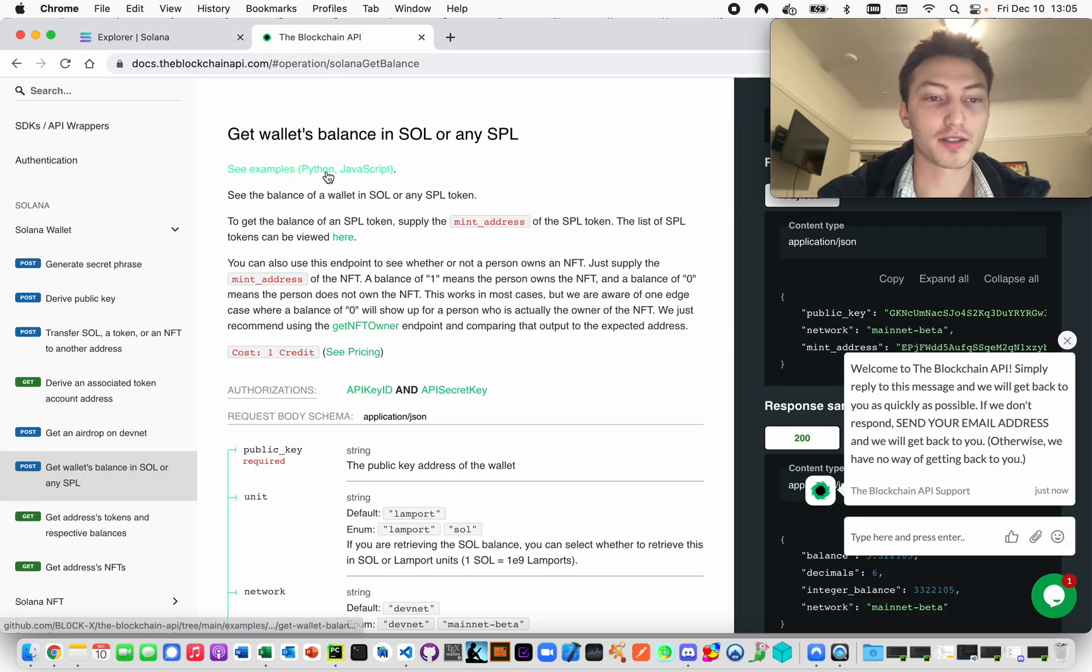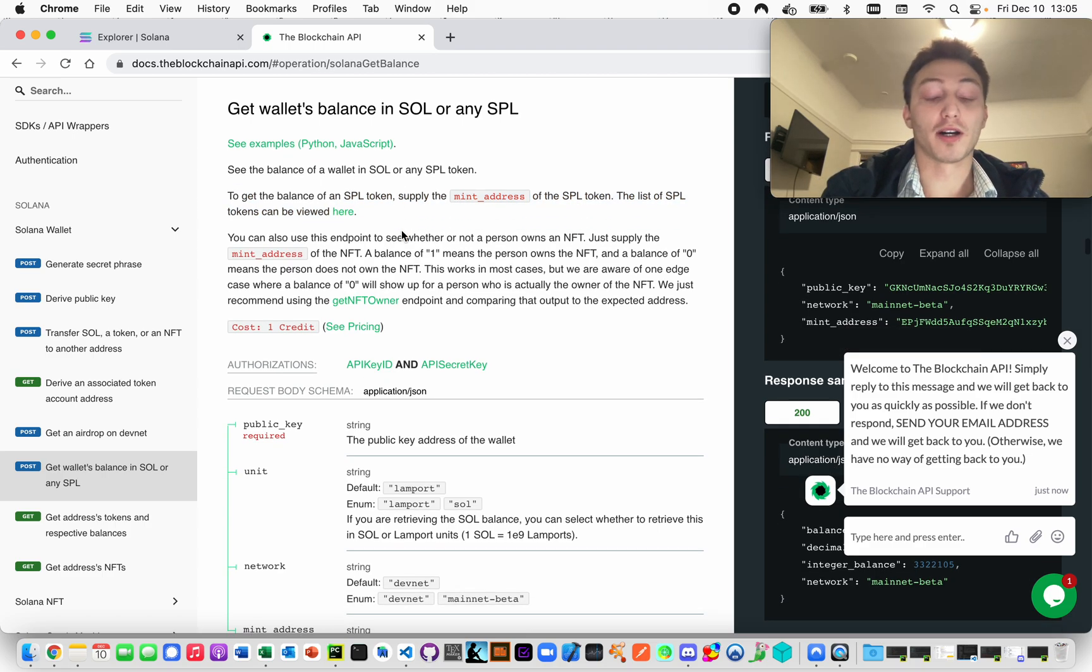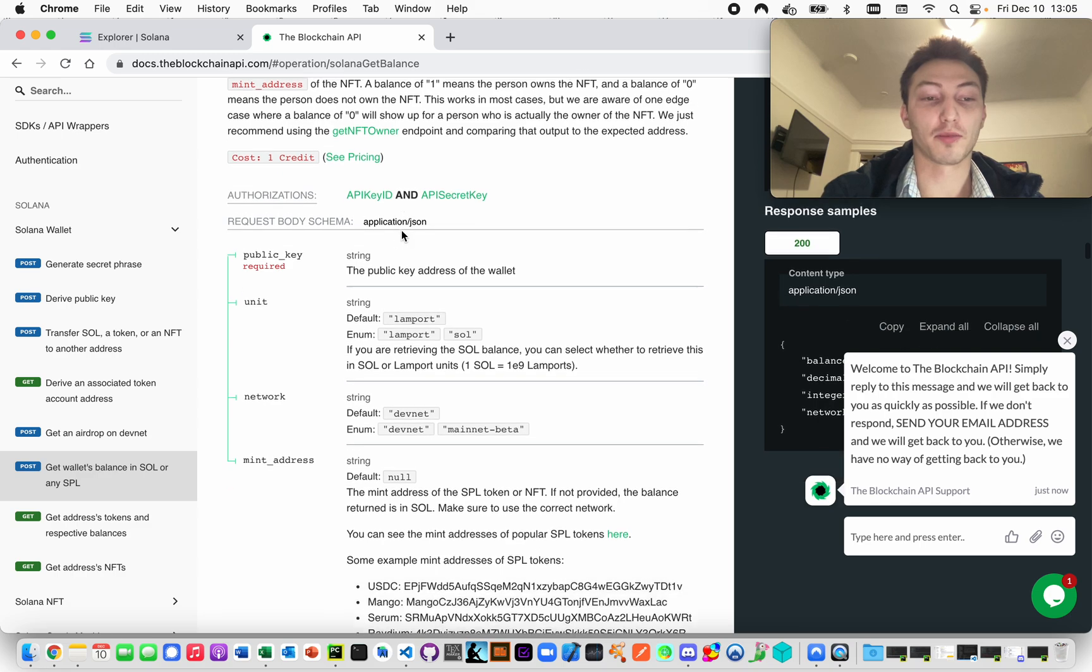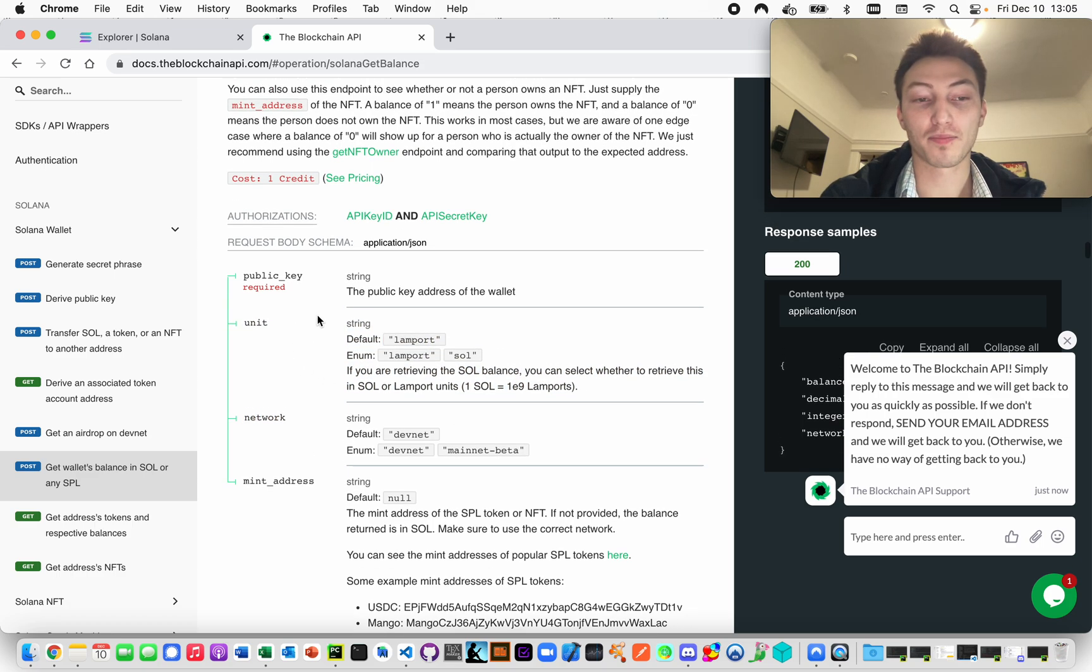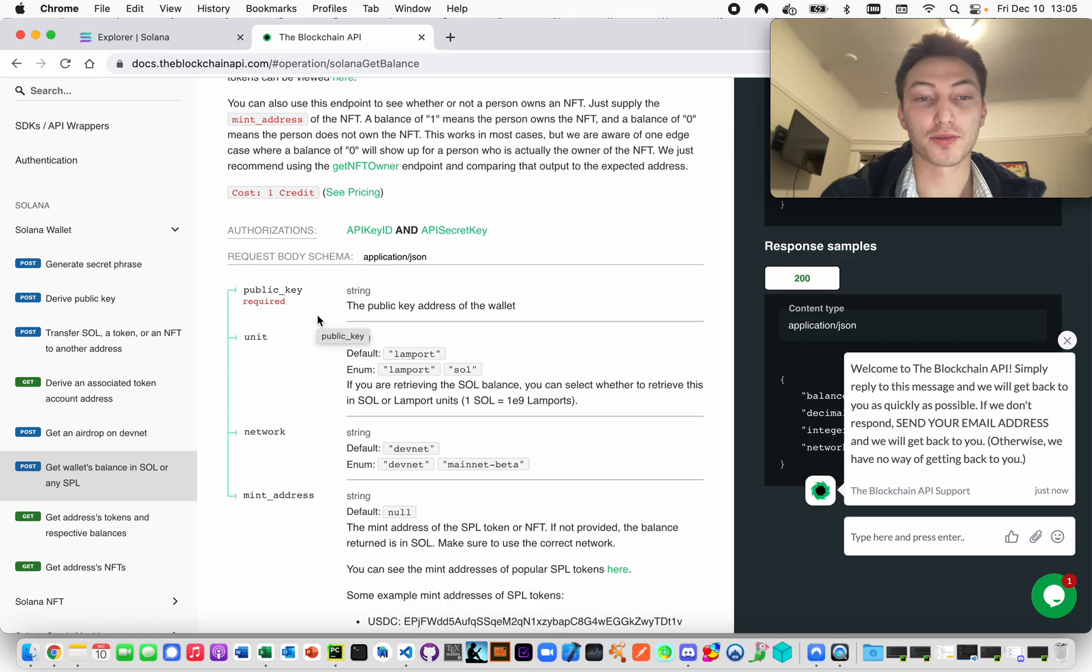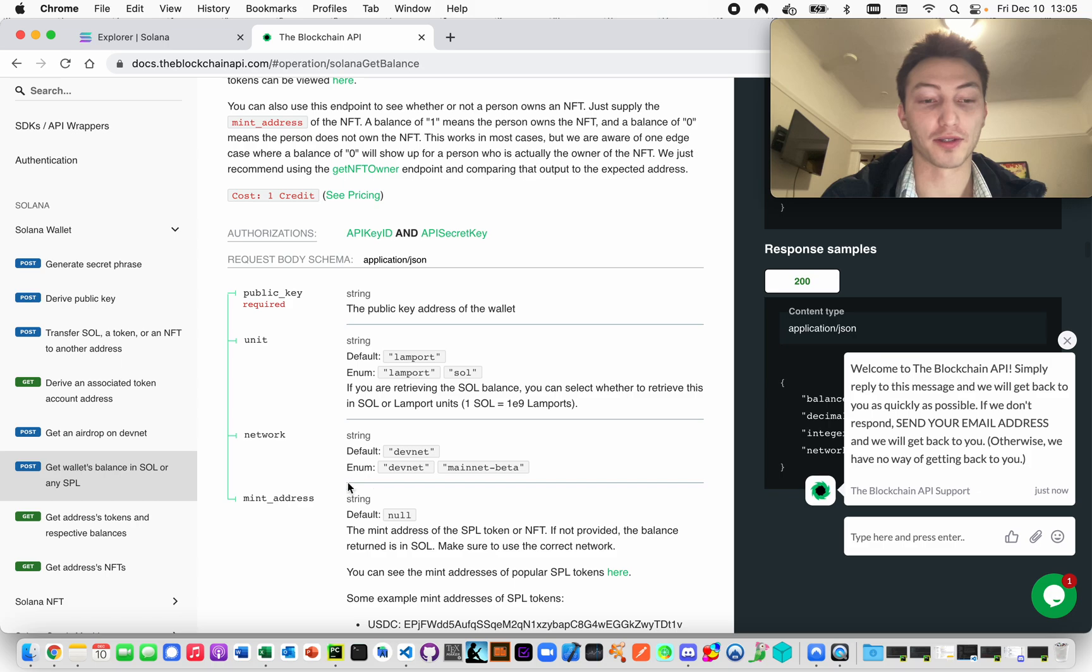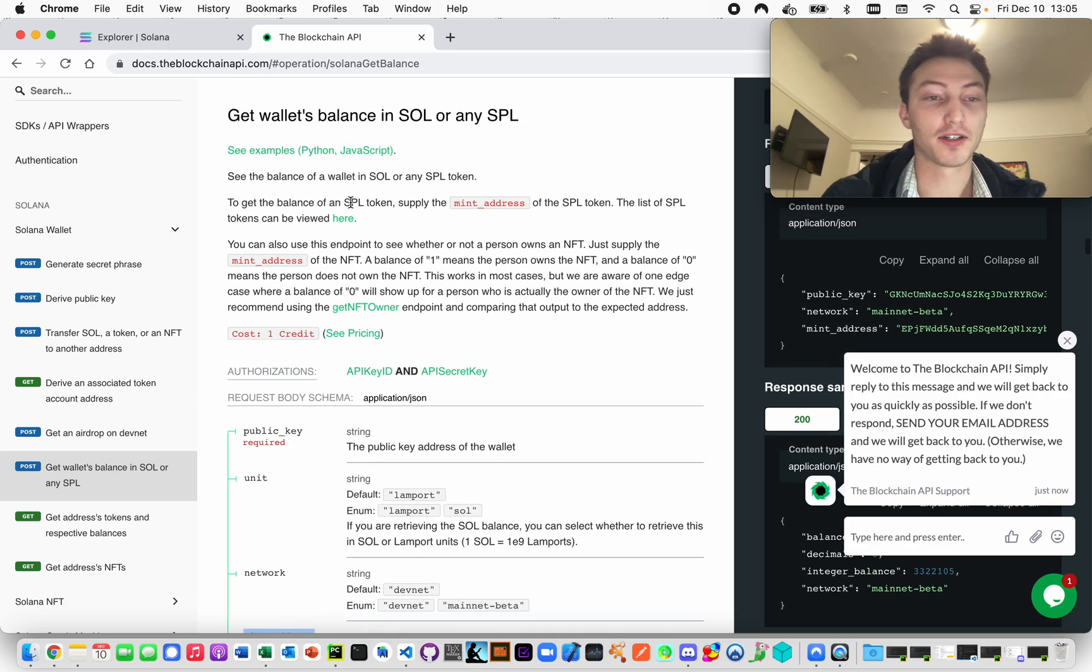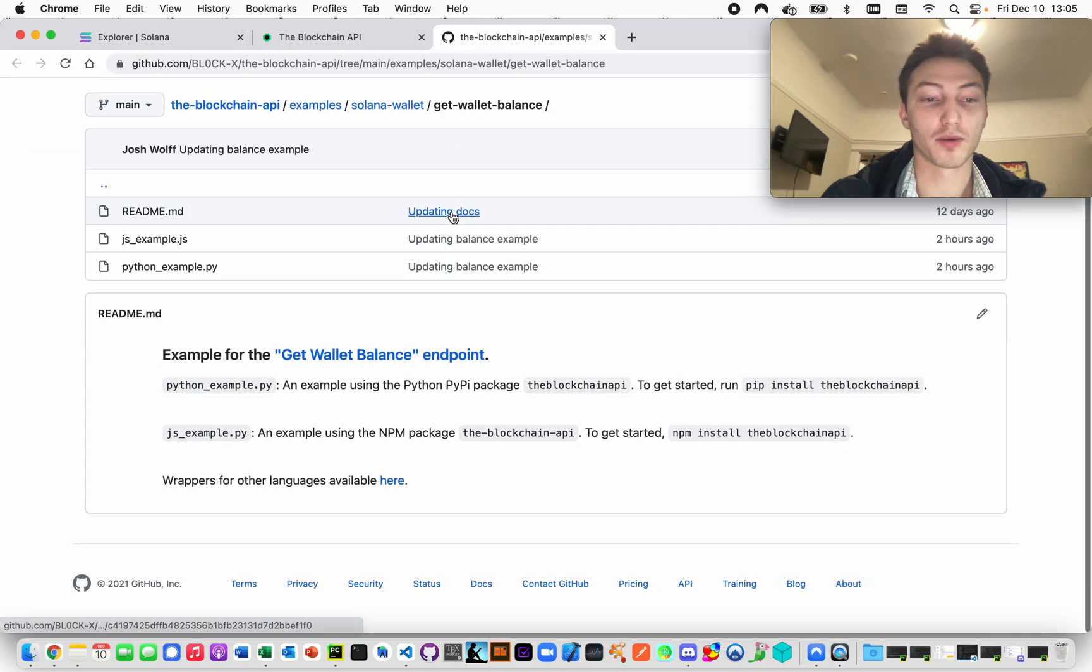First, you basically just have to supply two things to this endpoint: the public key and the mint address. The network is going to be mainnet beta, and then the unit is only used when you're getting the SOL balance. This endpoint can also be used for getting the balance in SOL, and I'll show you how to do that, in which case you don't need to provide the mint address.